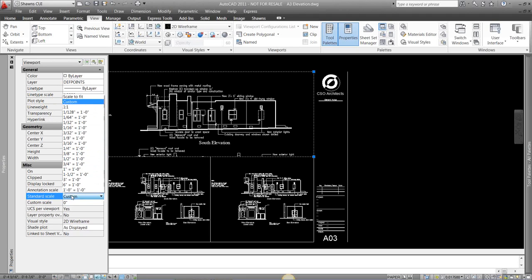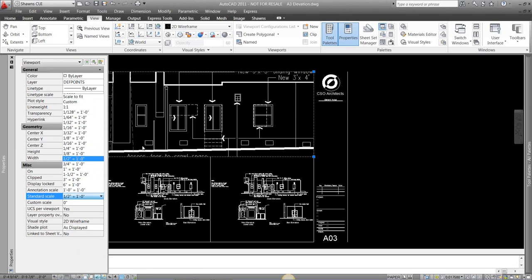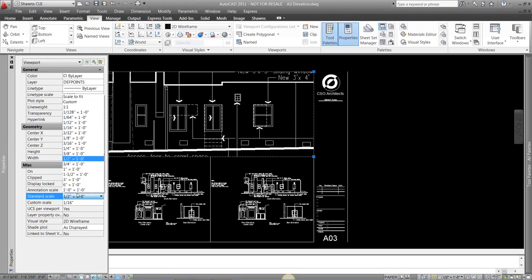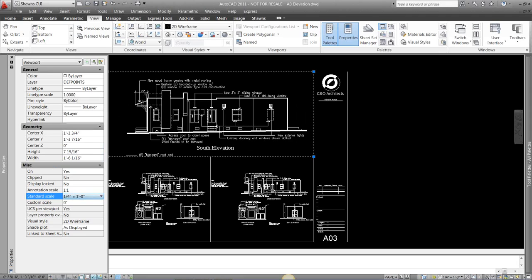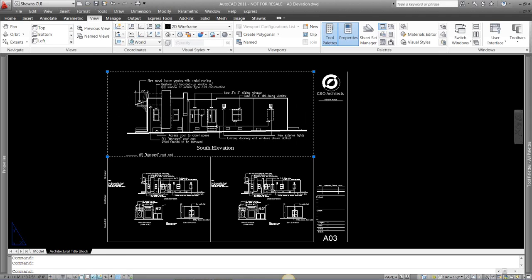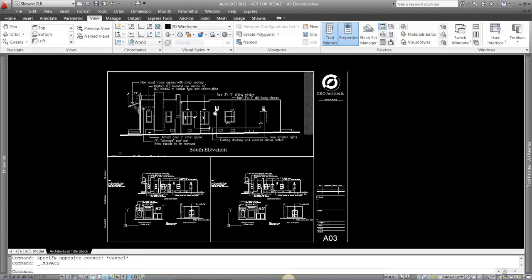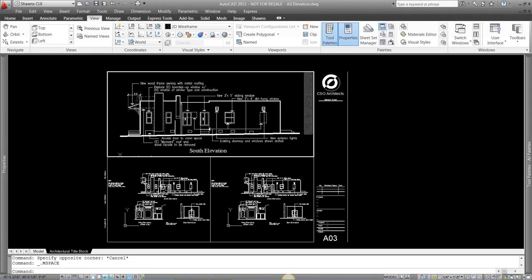You can just come in here and set your custom scale to whatever you want it to be. So if I go half inch, quarter inch to one foot, that one seems to fit. Then I can center my view how I like that.